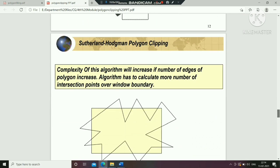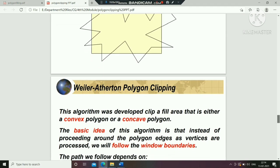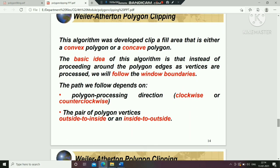So we are going to discuss the other type of algorithm, which is the Weiler-Atherton Polygon Clipping. The basic idea of this algorithm is that instead of proceeding around the polygon edges as vertices are processed, we will follow the window boundaries.